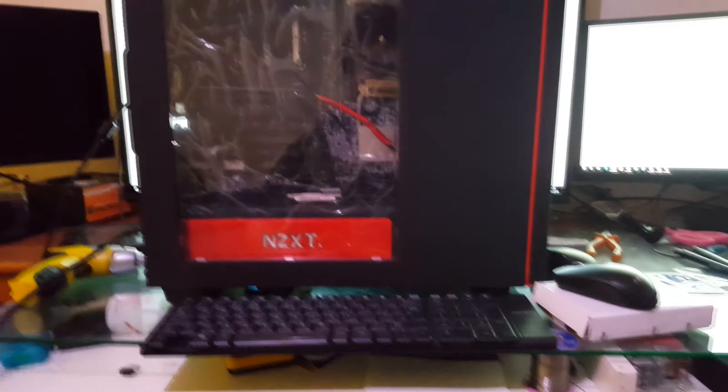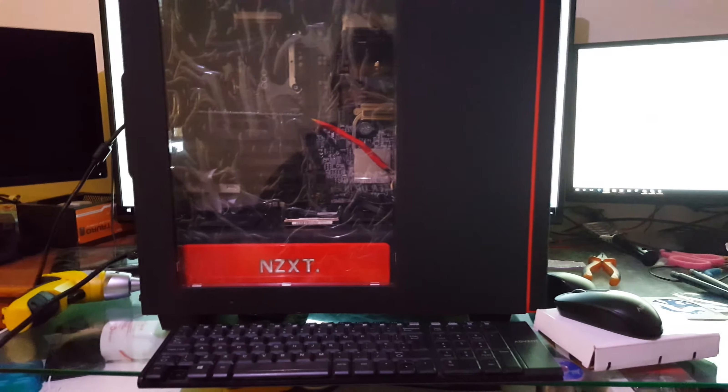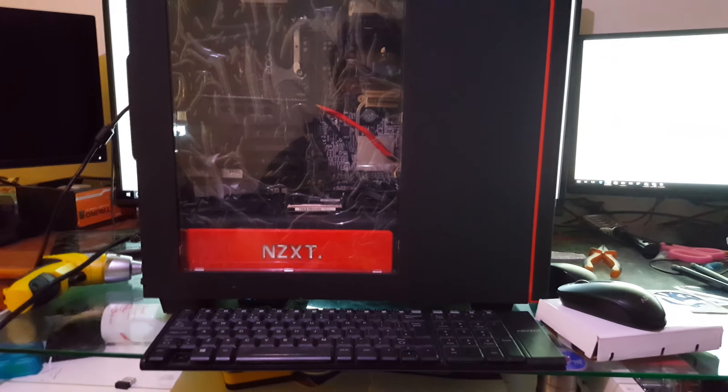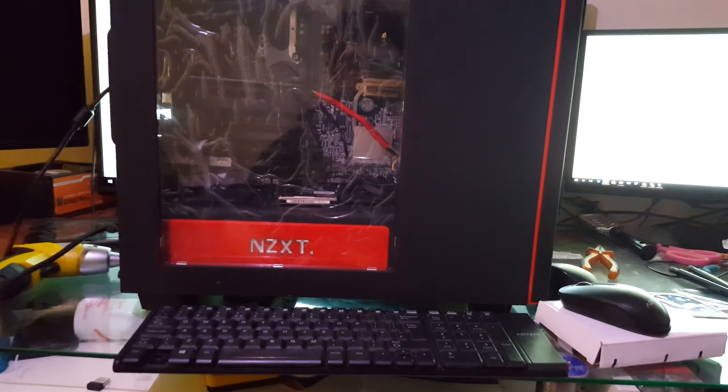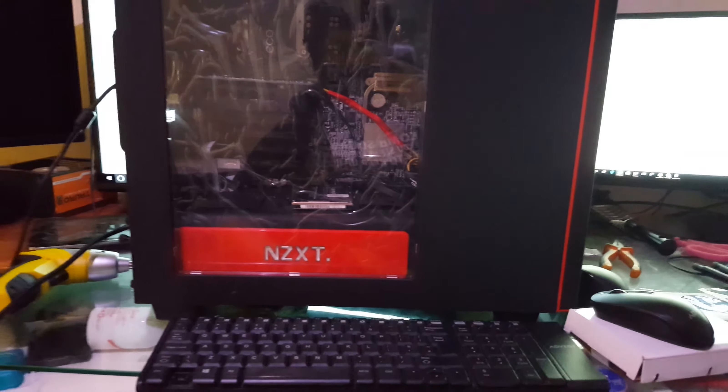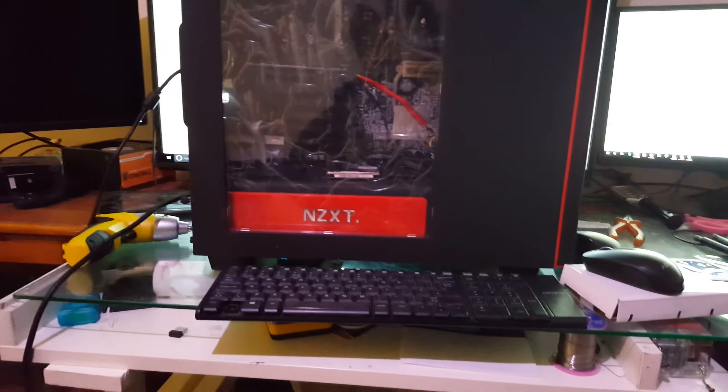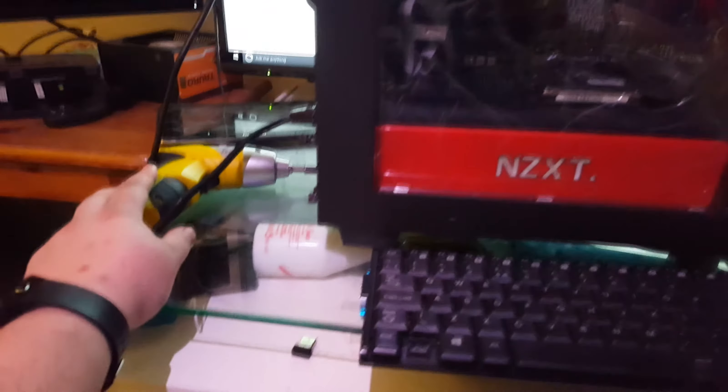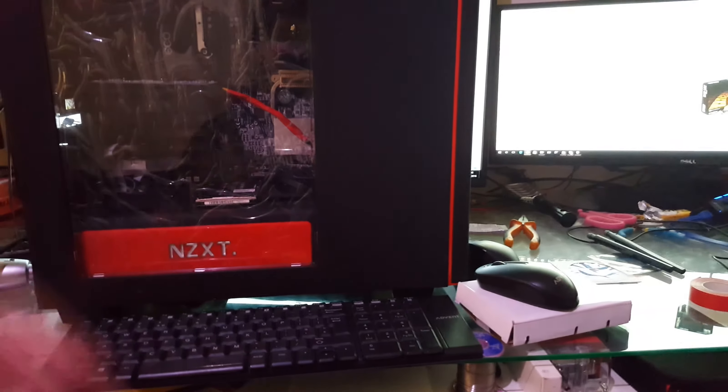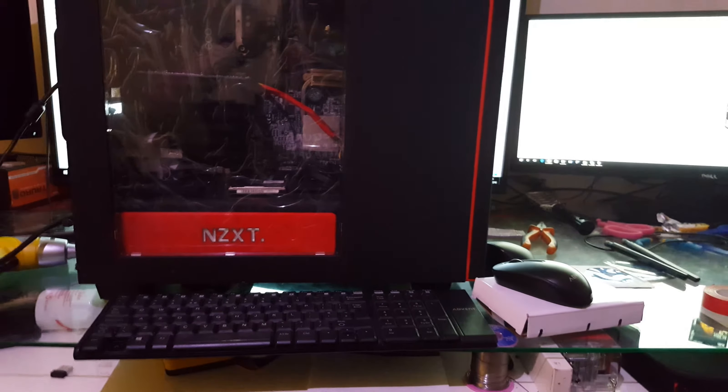So what I ended up having to do after buying my shiny case was get the drill and mutilate it. Luckily this case is adaptable enough that I was able to do that.